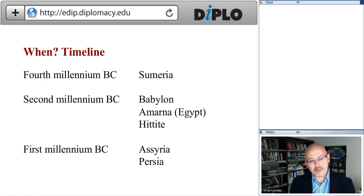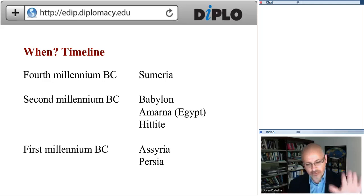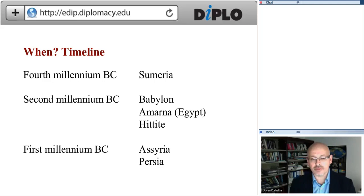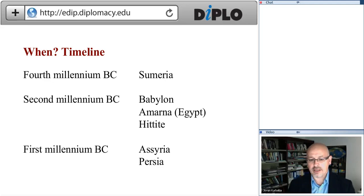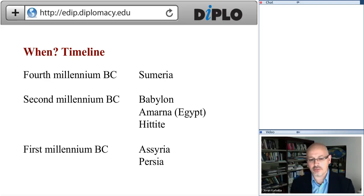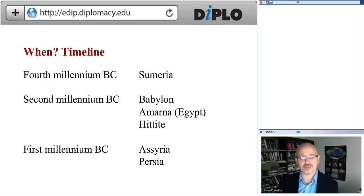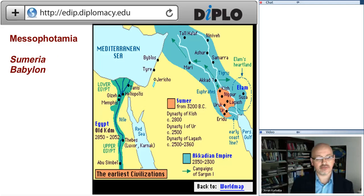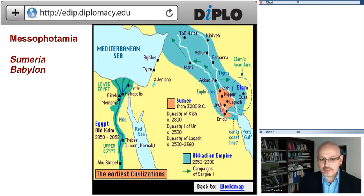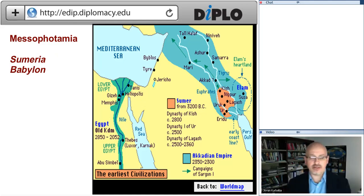The main developments of interest for our discussion on diplomacy and technology happened in Babylon, Amarna — the Palamarna diplomacy — Hittite, Assyria, and Persia. With Alexander the Great and the end of Persia under Darius, it is considered the end of the ancient near east civilizations that are the focus of our discussion today. Ancient Greece then took over as the hub of the international system at that time.